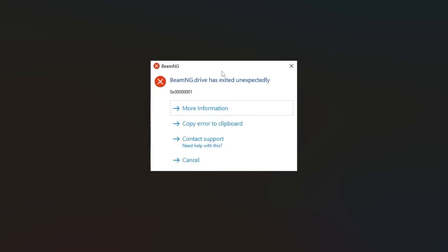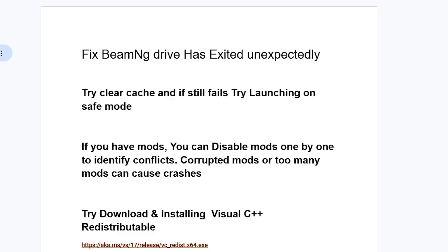If your game BeamNG Drive crashes and you get this error saying BeamNG Drive has exited unexpectedly, this tutorial will guide you on how to resolve this issue. Make sure to follow these instructions very carefully.